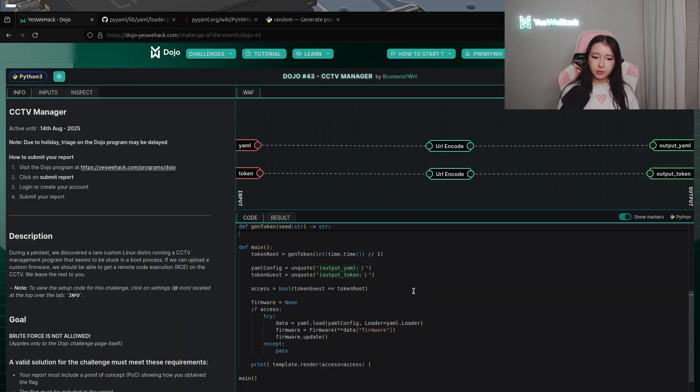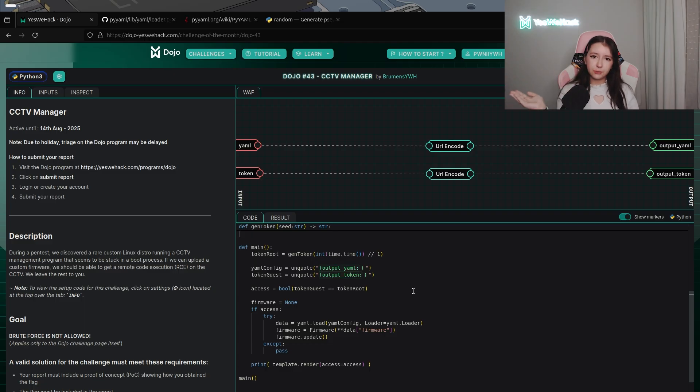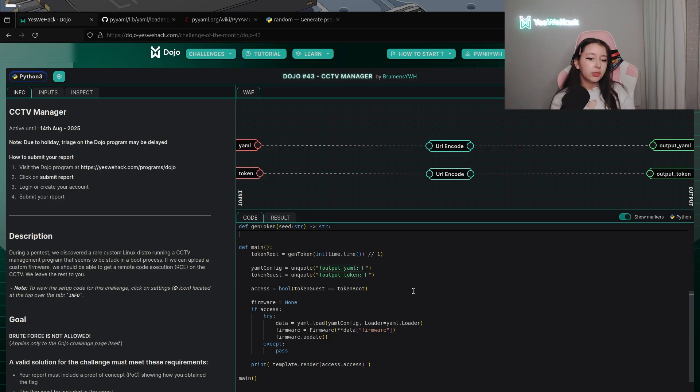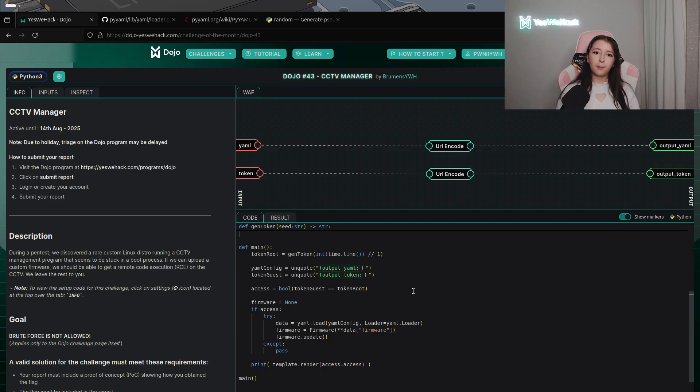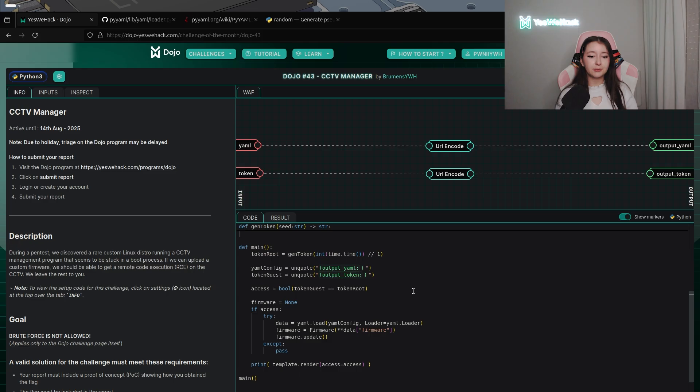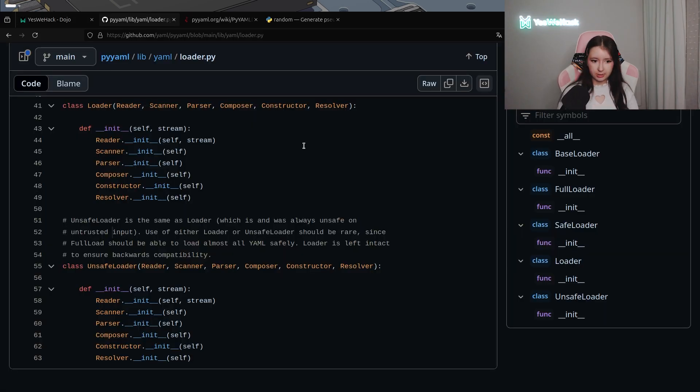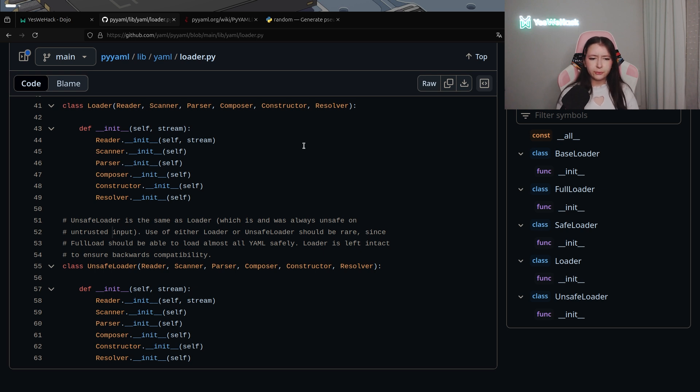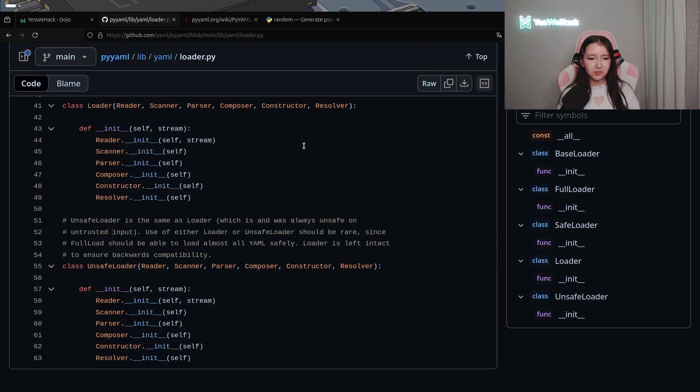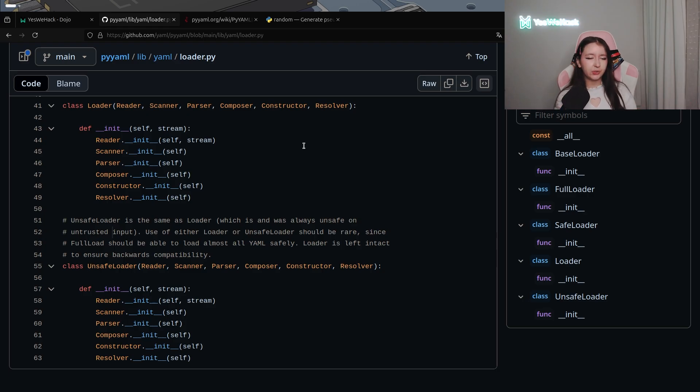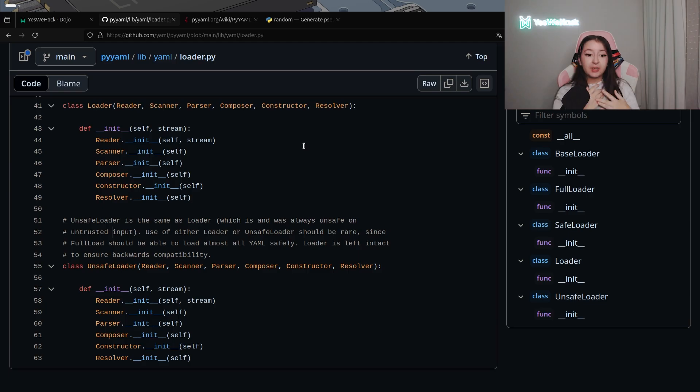And as we saw into the condition we need to have access to true to directly be into the YAML.load. So by having a correct token we will be able to be into this section. So if we have a look at the python YAML.load in github we can see that unsafe loader is the same as loader which is a bit strange because it means that even if we don't want to be into an unsafe loader we will be unsafe.